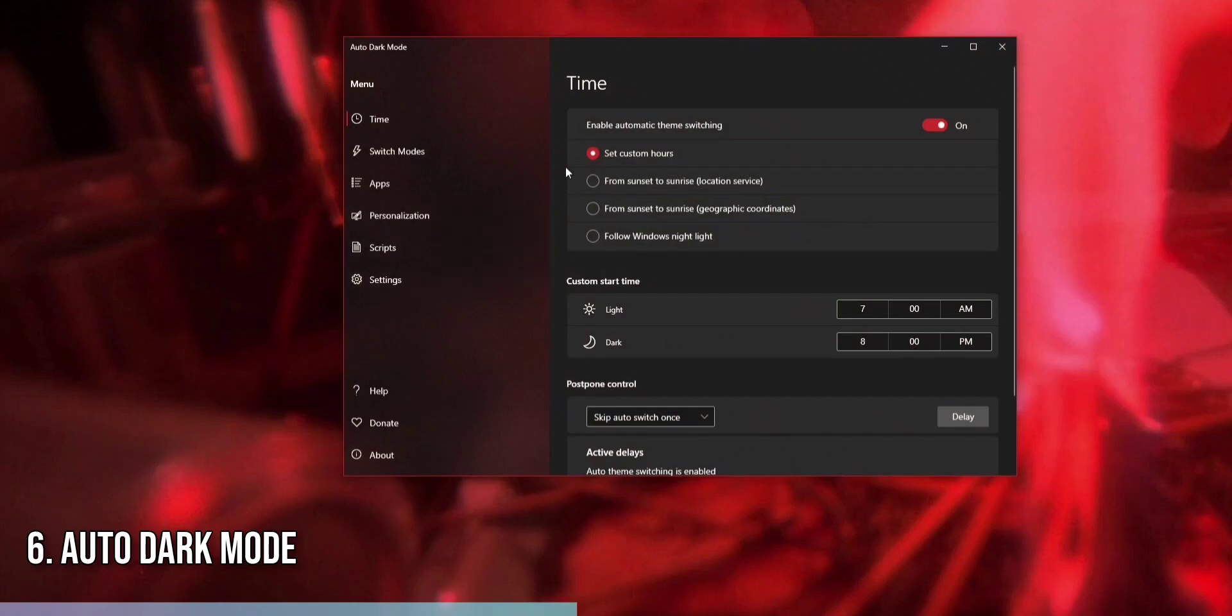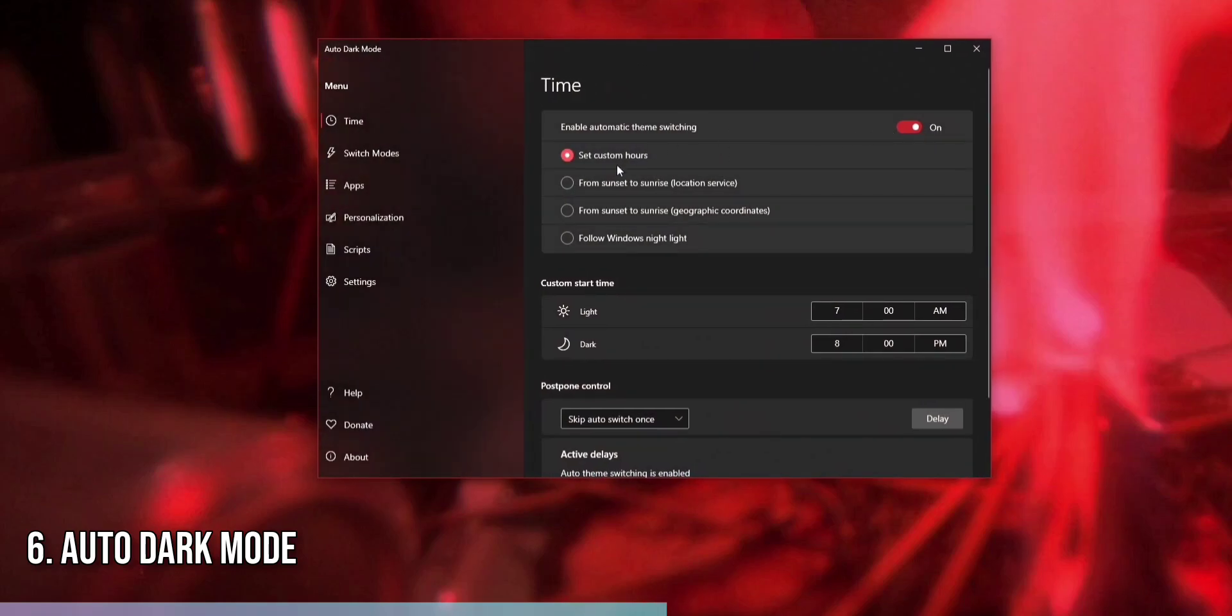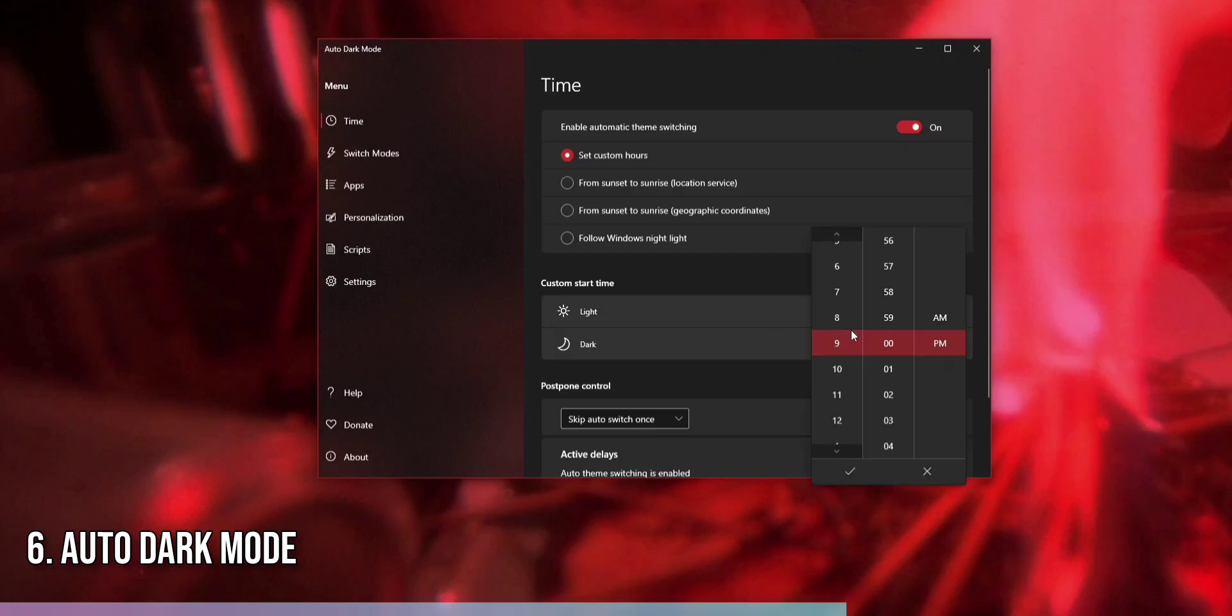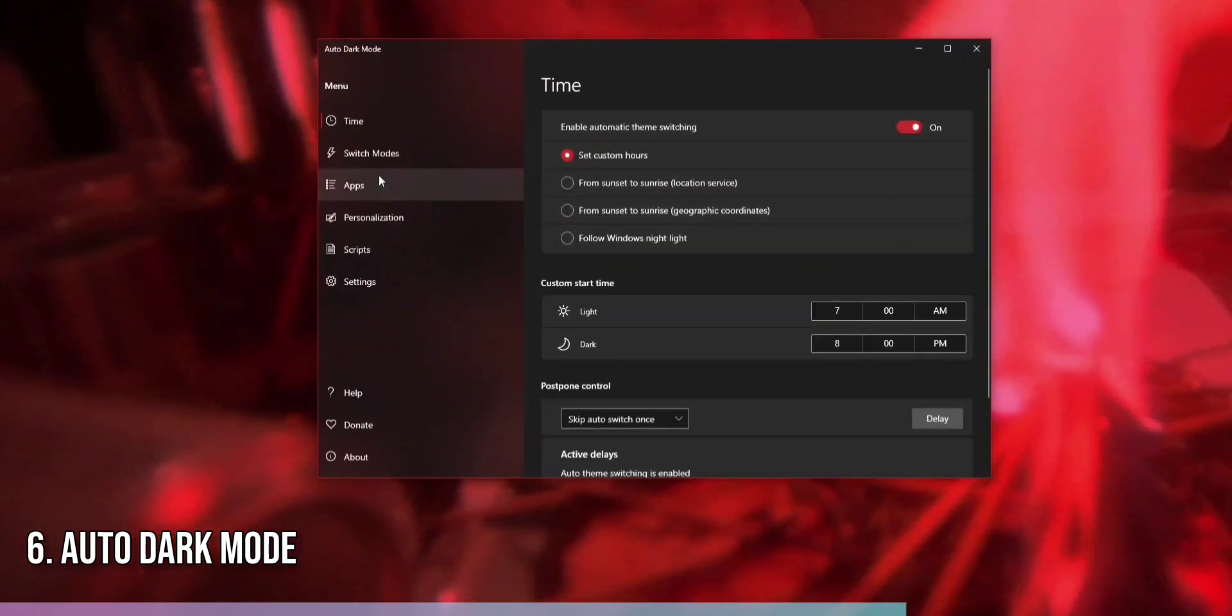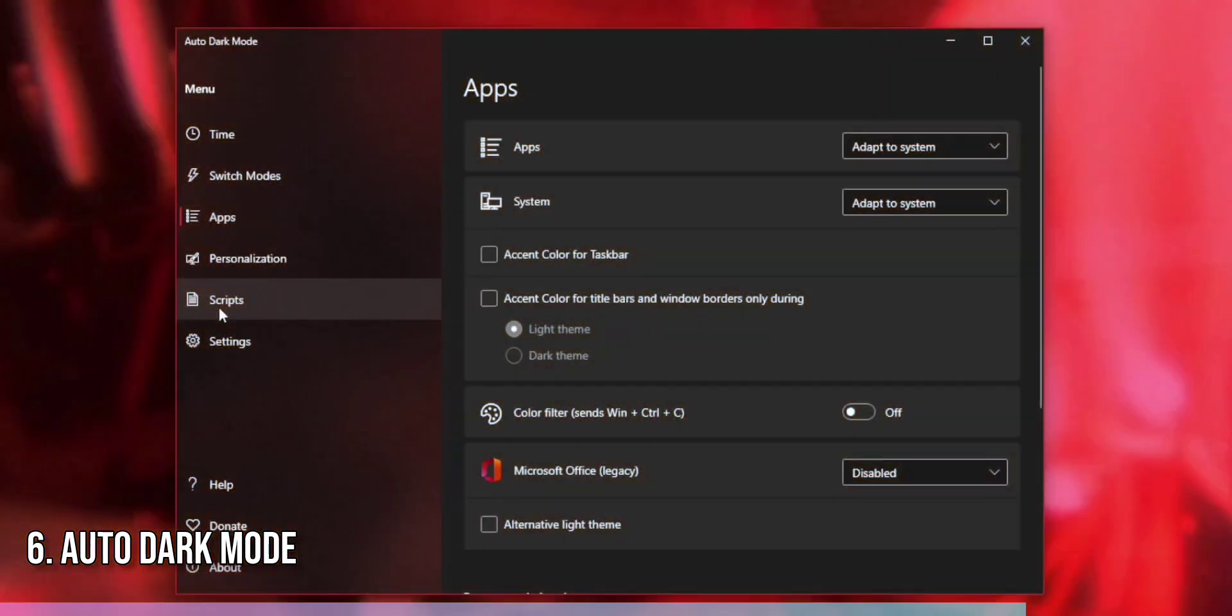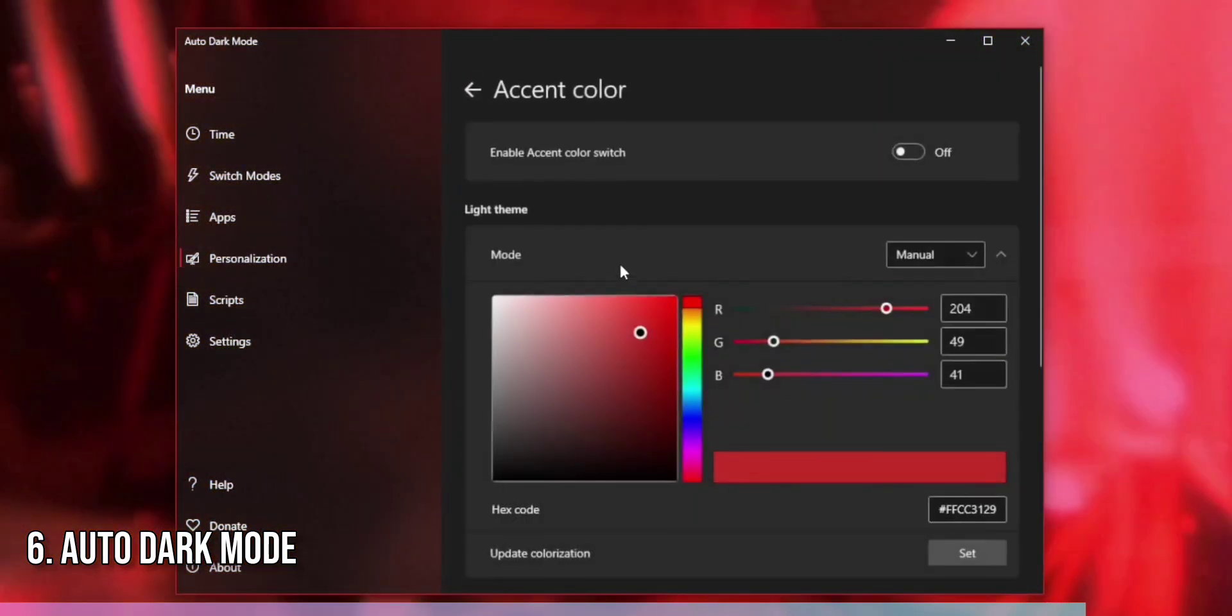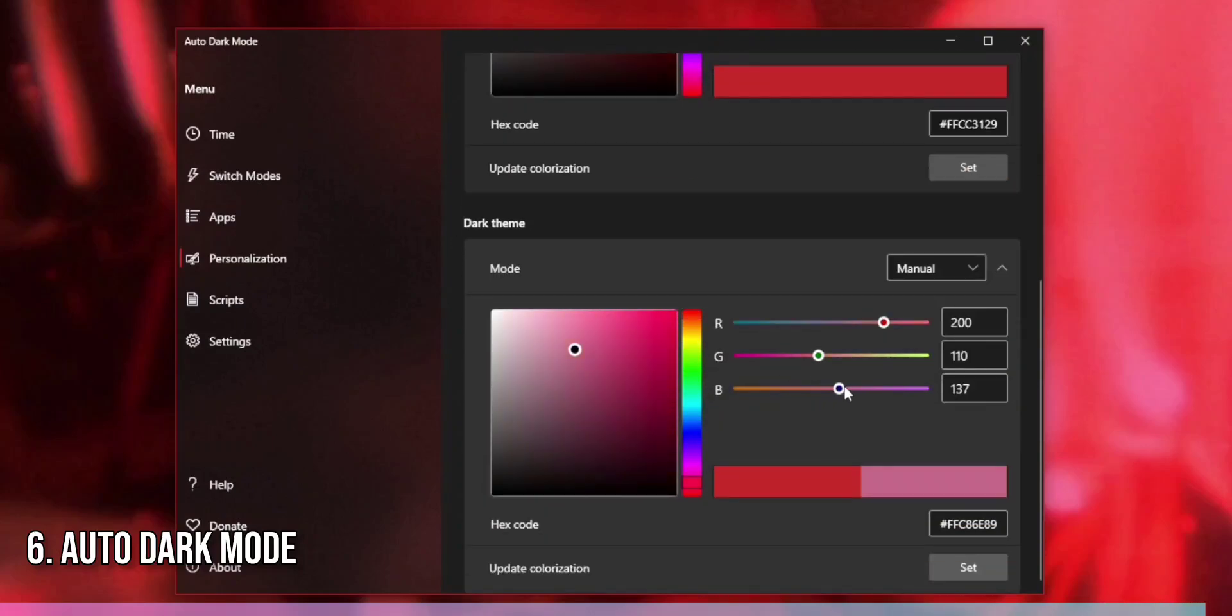To use Auto Dark Mode, first download and install the app from the Microsoft Store. Once installed, open the app and navigate to the Settings tab. Here, you can set the times for the light and dark themes to activate or choose to sync with sunrise and sunset. You can also customize the themes for specific apps and system components. With Auto Dark Mode, you can enjoy a seamless transition between themes, ensuring your screen is always easy on the eyes, no matter the time of day.